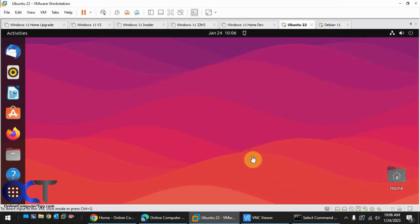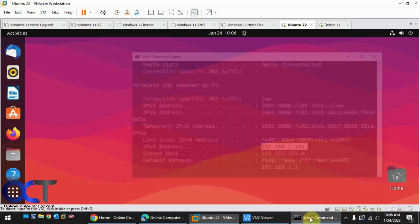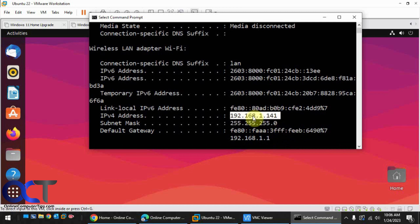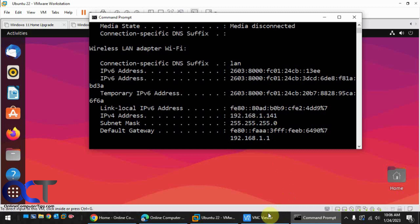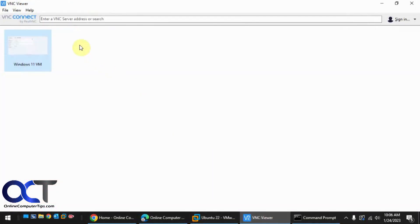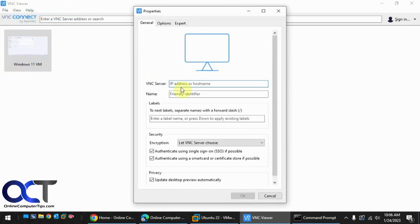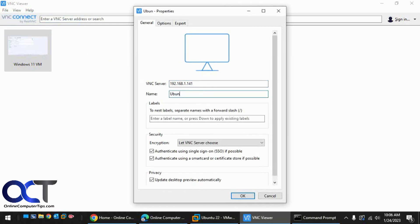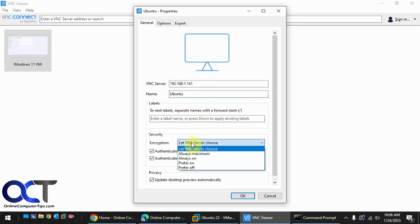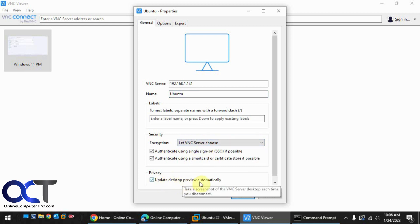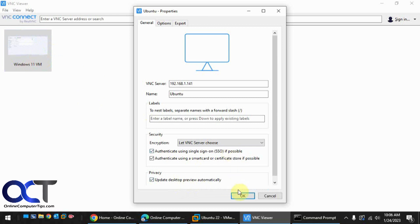So now when you set up your VNC connection, you need to use the IP address of your host running VMware Workstation. So in my case it's 192.168.1.141. So we're going to go here, do a new connection. Let's call this one Ubuntu. You can put a label if you want. You could set the encryption level. I just leave it on let VNC server choose. And you could have the update desktop preview automatically, which is this right here. Click OK.